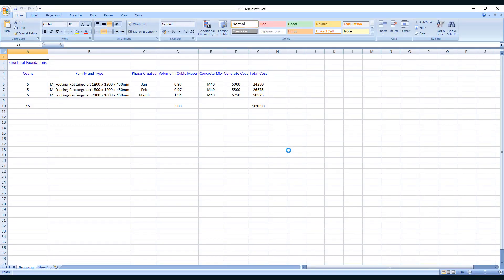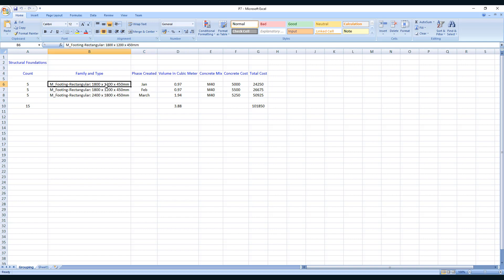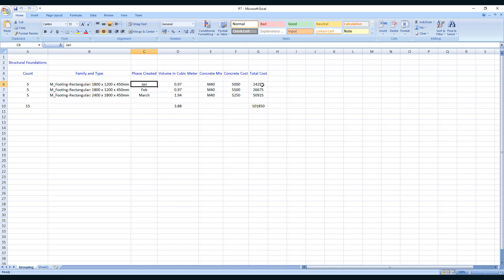So let us open the file. You can see five foundations in the month of January of this family, this size, single volume or volume of a single foundation, its concrete grade, its cost in the month of January, and its multiplication, the cost and the volume.